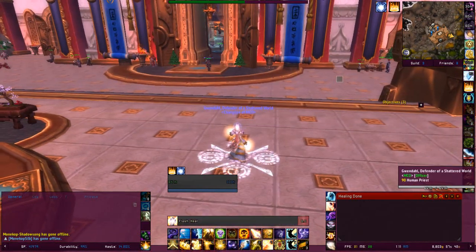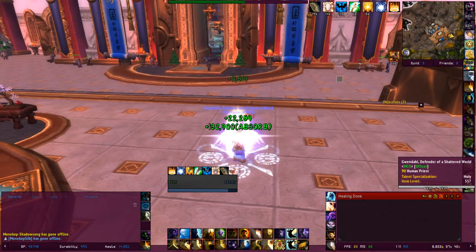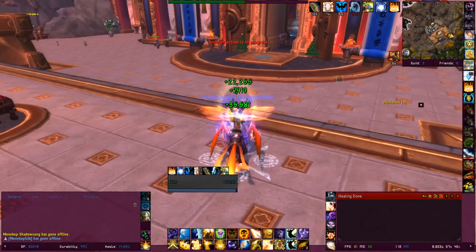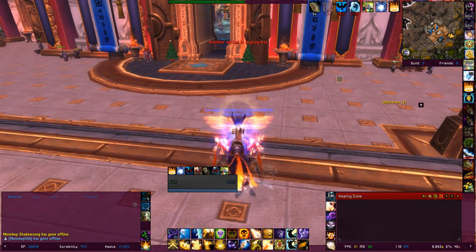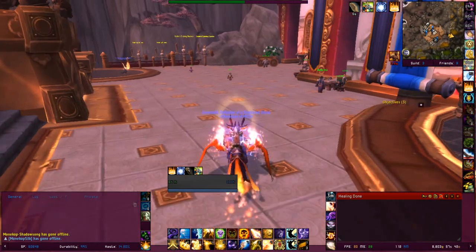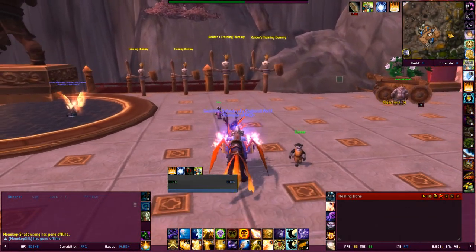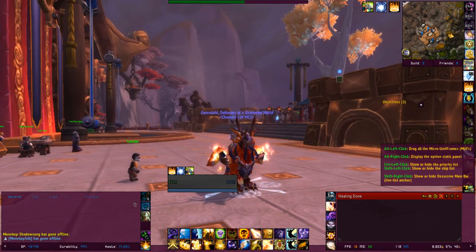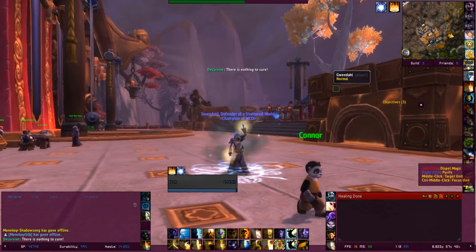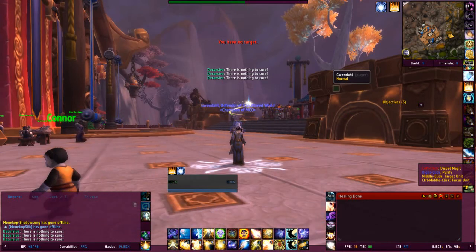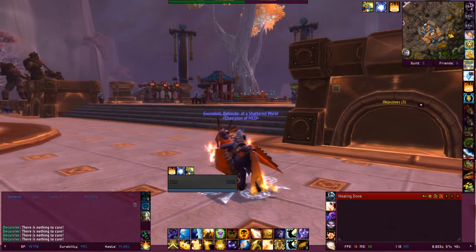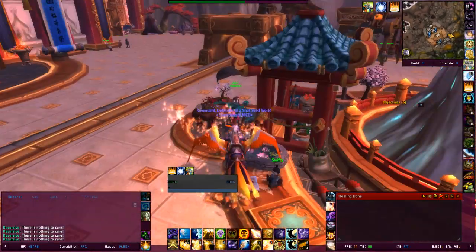So now I can heal myself — it's pretty awesome. So this is Decursive. When you right-click you can move them around, and you basically click the button. There should be a couple available, but there's nothing to cure at the moment. It shows all the people in the group and pans down into a couple of rows if there's more than a certain amount. It's pretty handy.